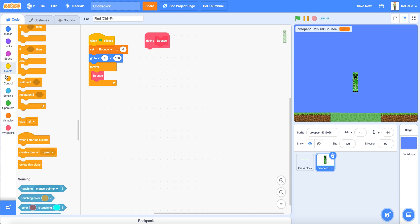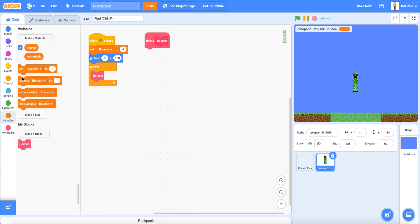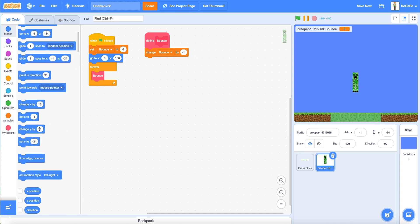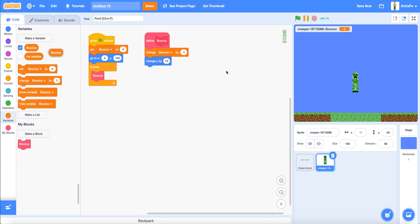Forever, change bounce by minus 1. Change y by bounce.